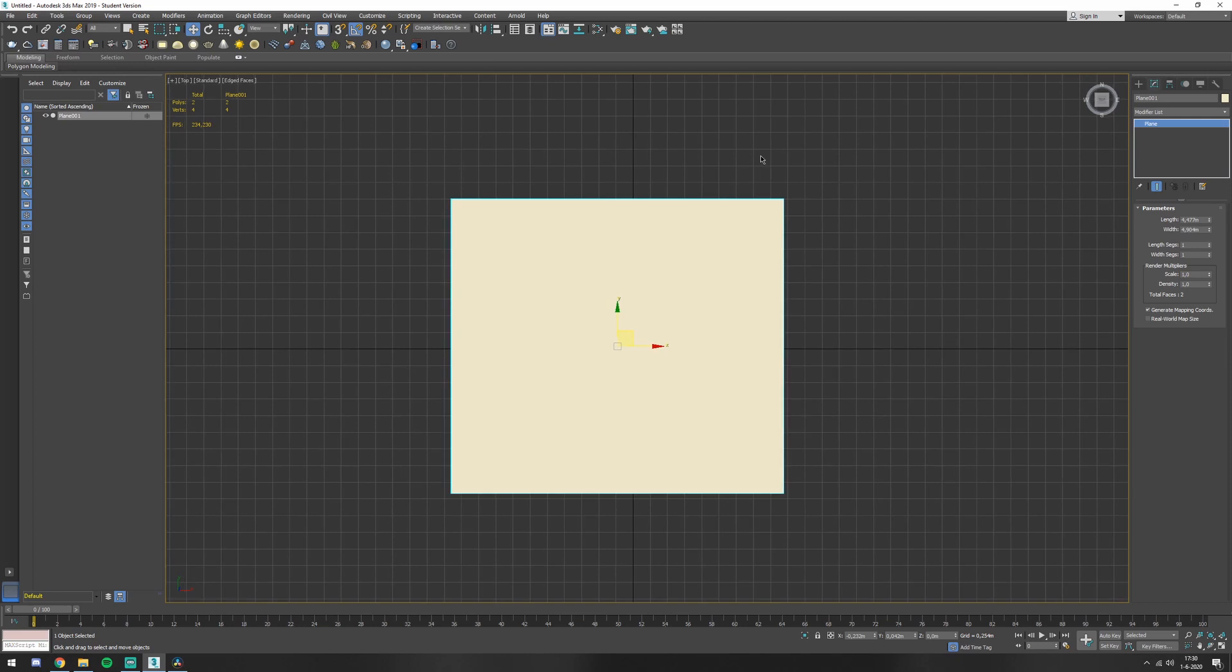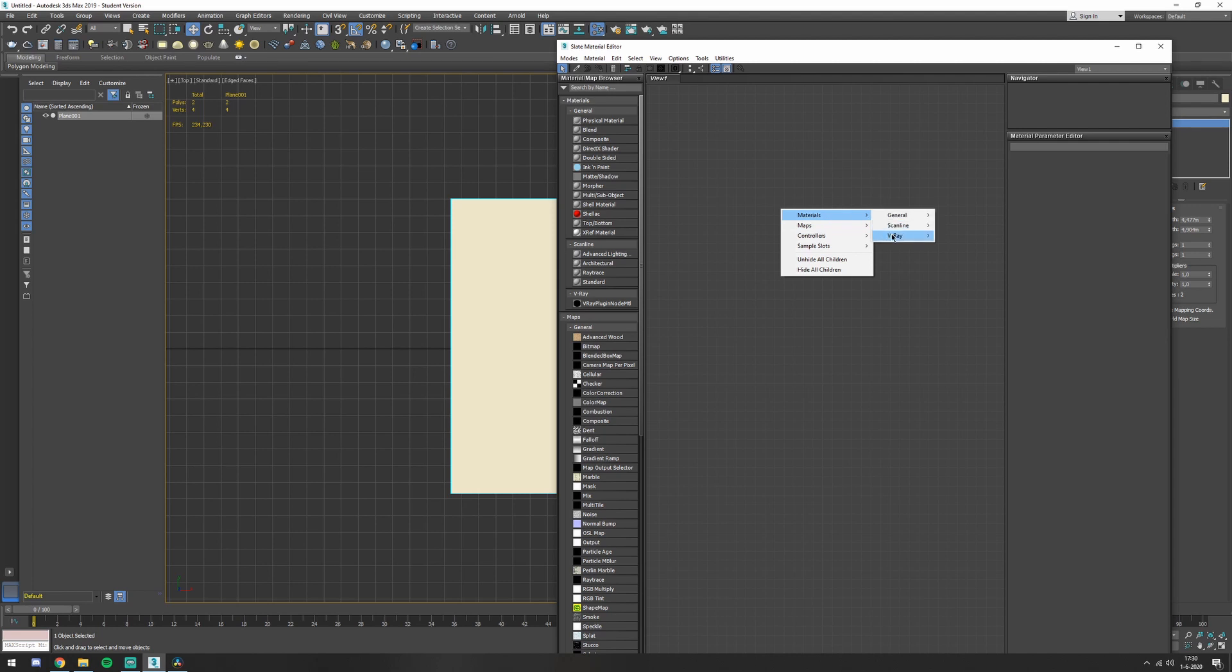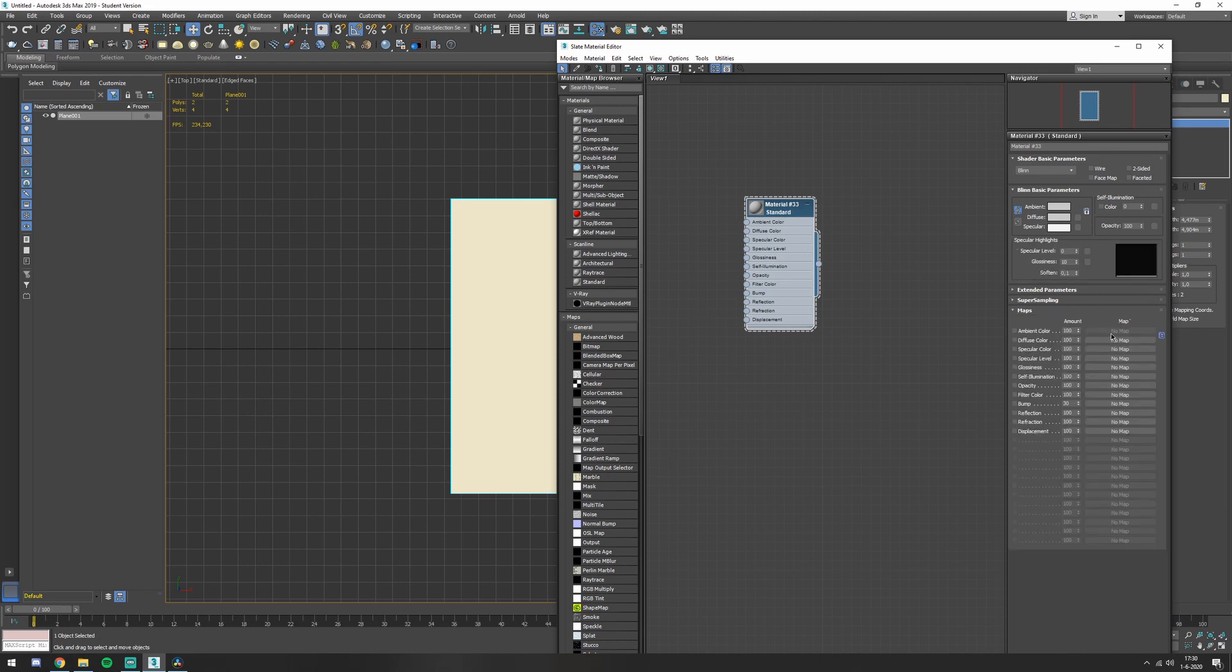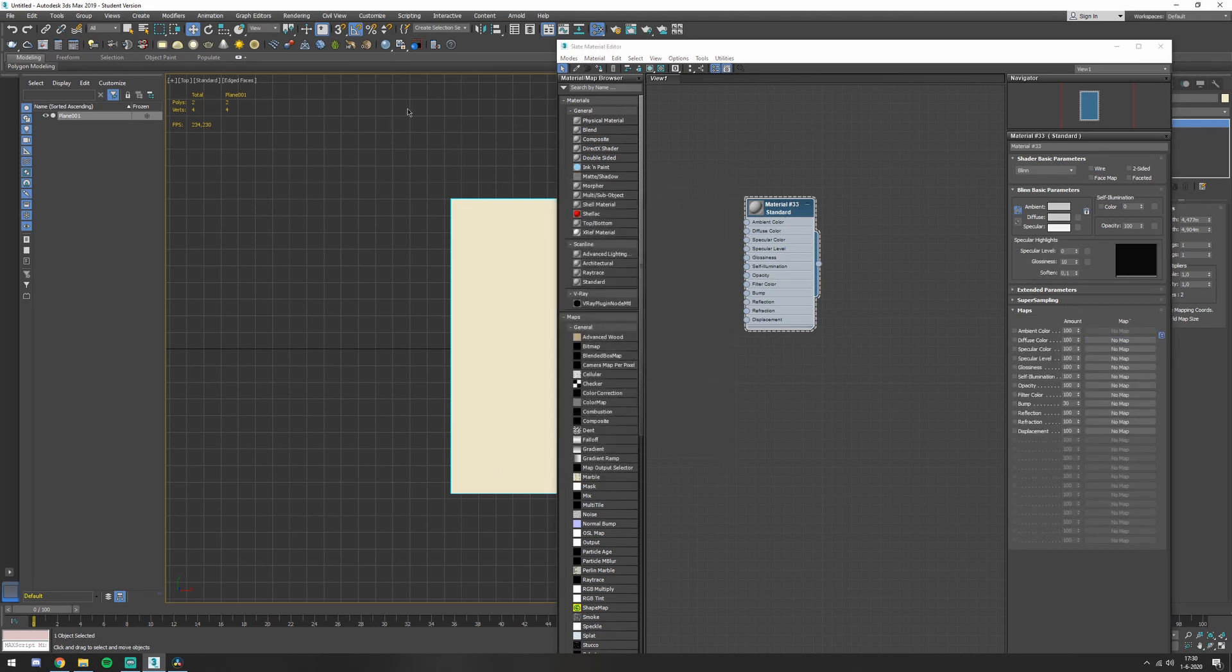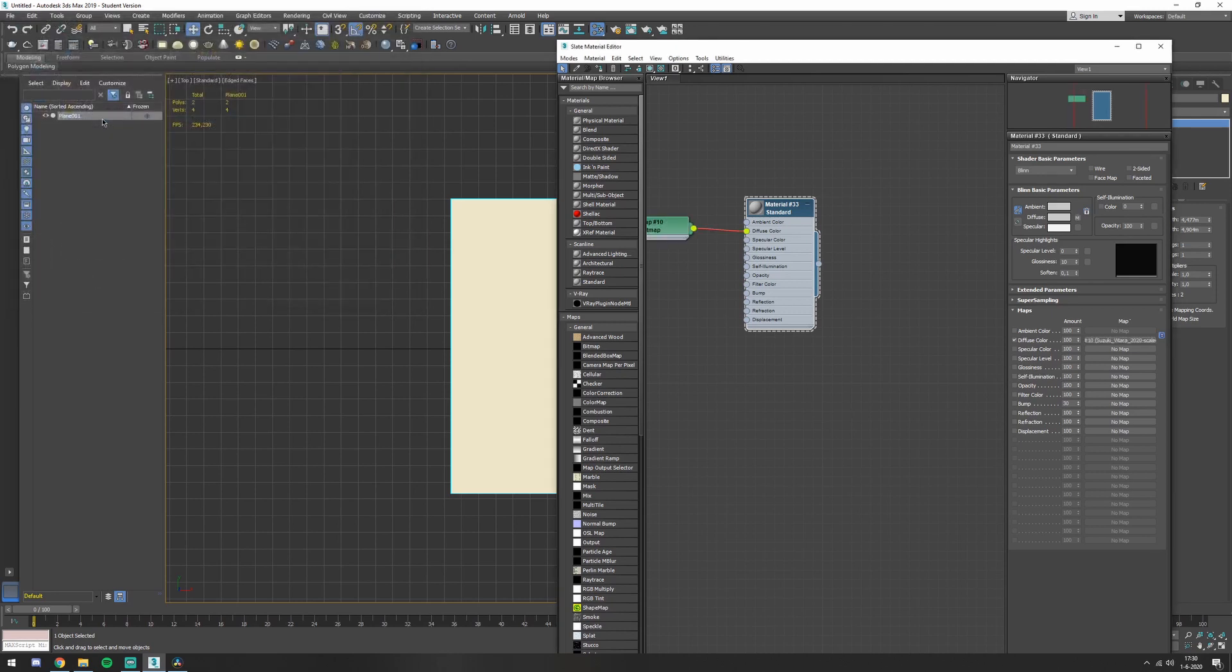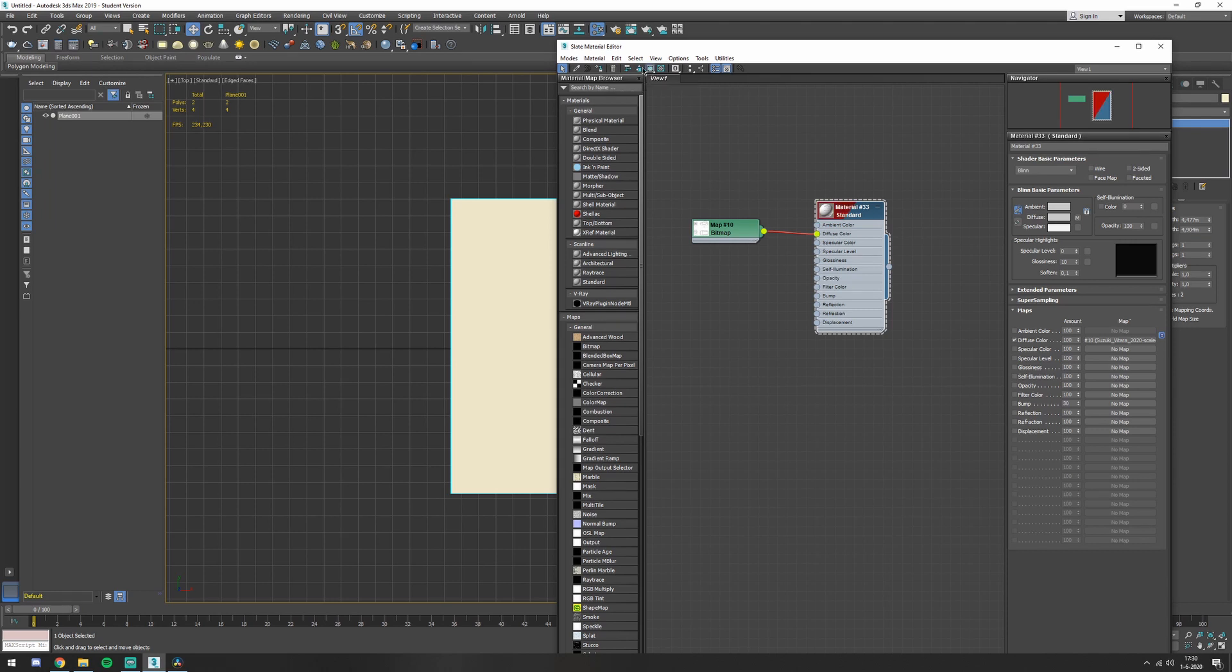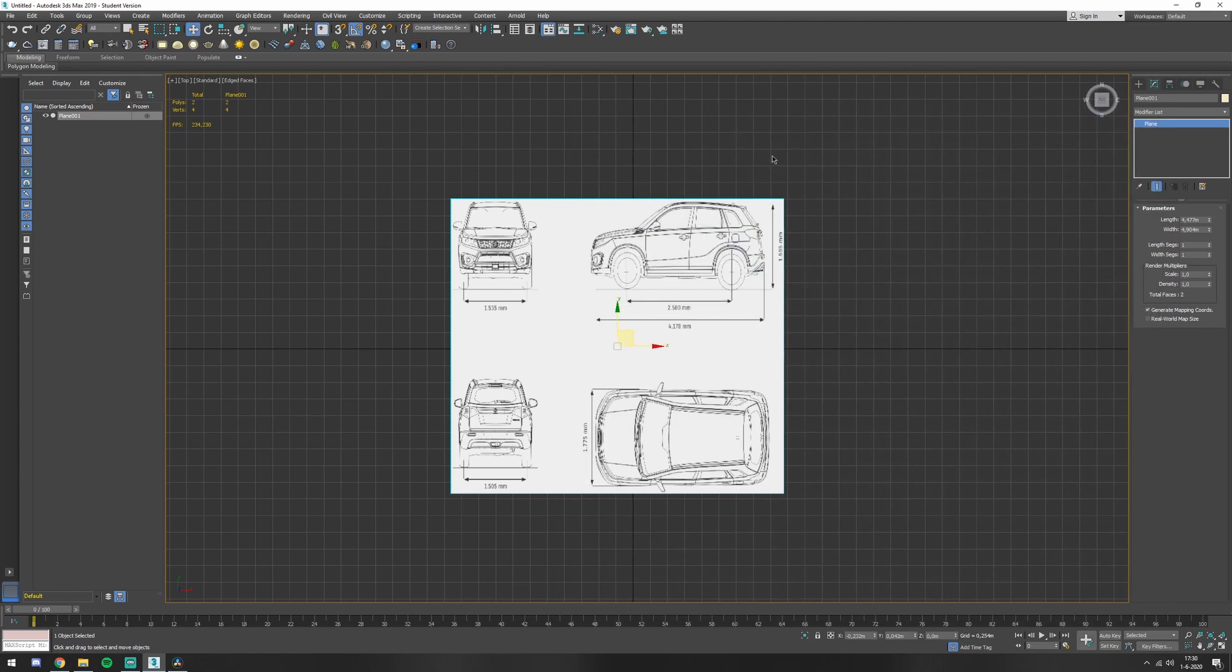You want to press M and go to the material editor, make a material, scanline and a standard. Double click, go to maps, diffuse color, bitmap and you place your blueprint. You put the show shaded material in viewport and assign the material to the selection.